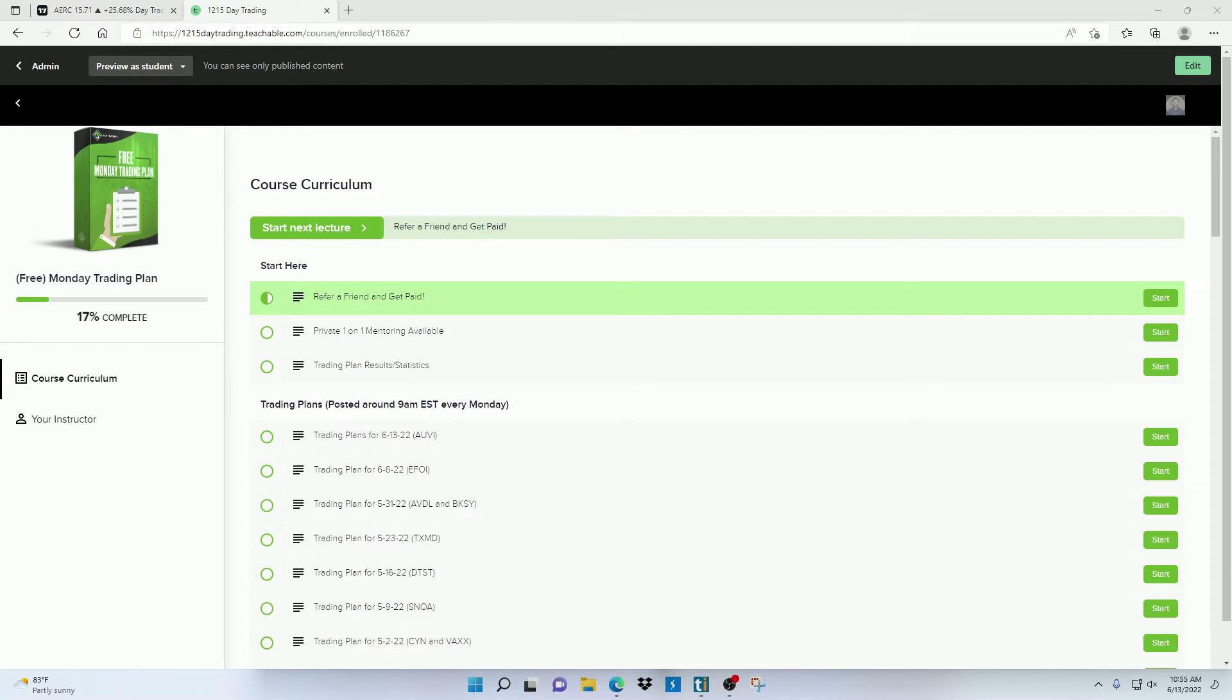But for the free Monday trading plan subscription, every Monday you're going to see which stocks I'm watching and how I'm going to play them. If Monday falls on a market holiday, then I'm going to post the plans for free the next day on Tuesday.